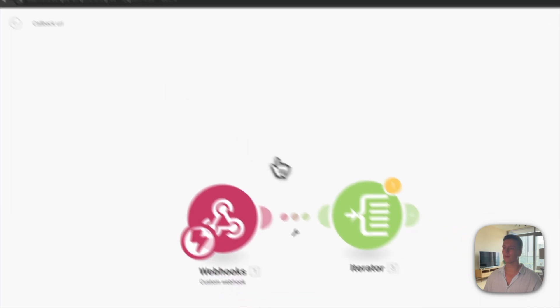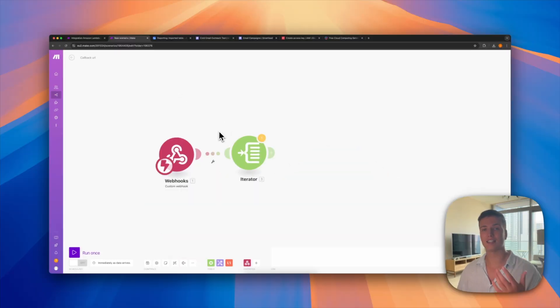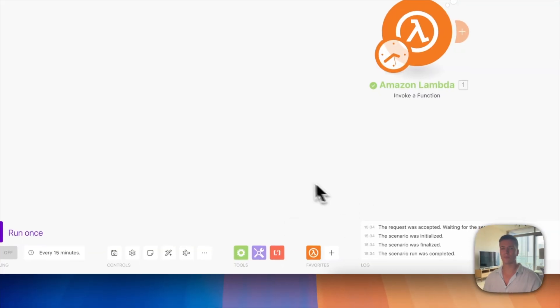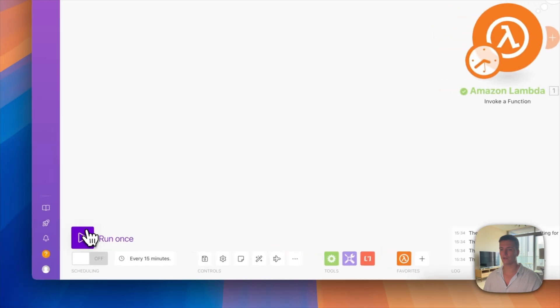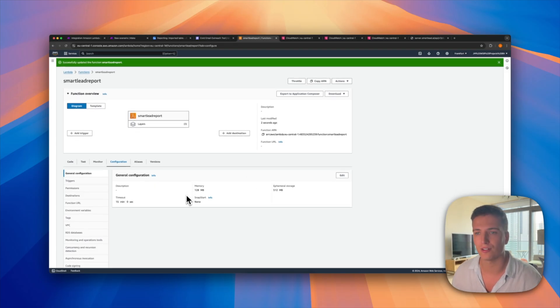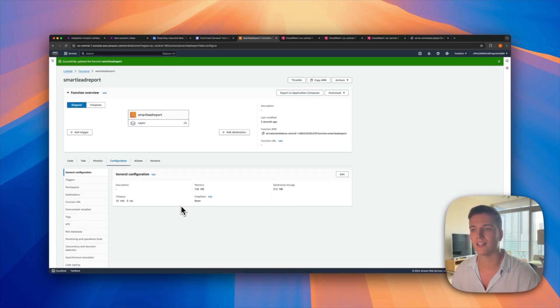Then we have to run it one more time so we can actually get the next steps in the automation setup — just going back to Amazon and running it one more time.